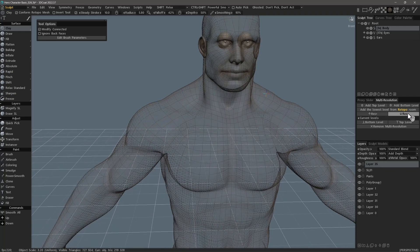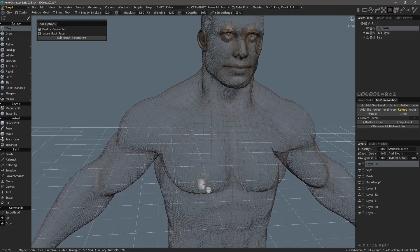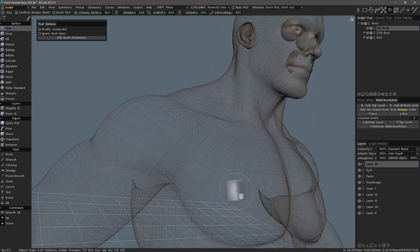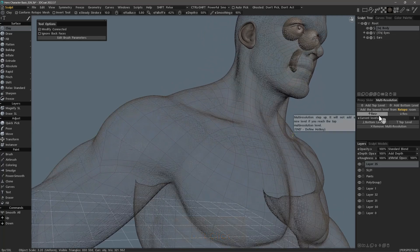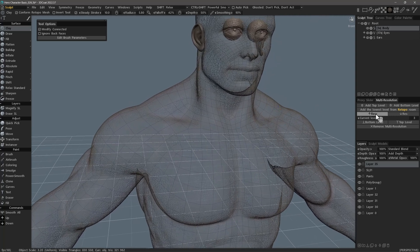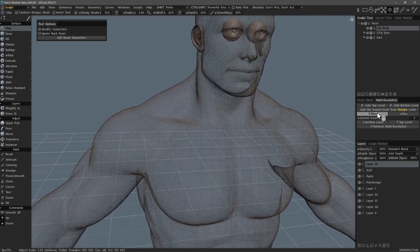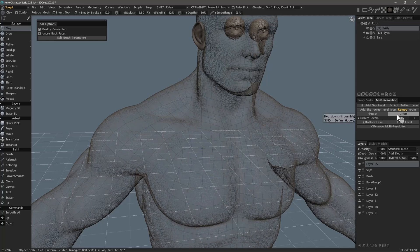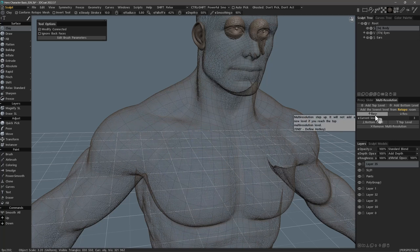Now I'm at level two and you can see a difference in the topology. I'll go back up one. If you want to assign a hotkey to these, you can. None is assigned as of this recording, but for example, what I can do is hit the end key and then choose the up arrow.